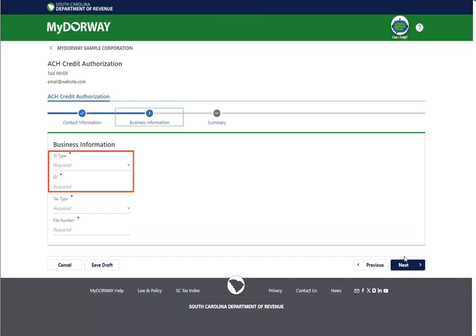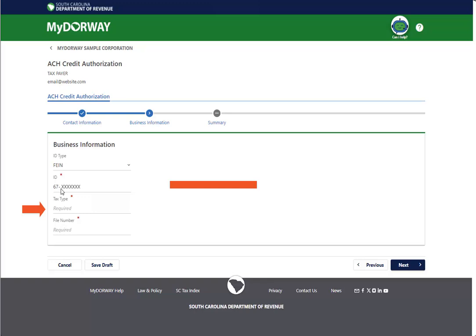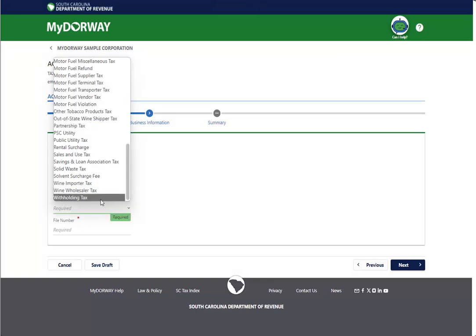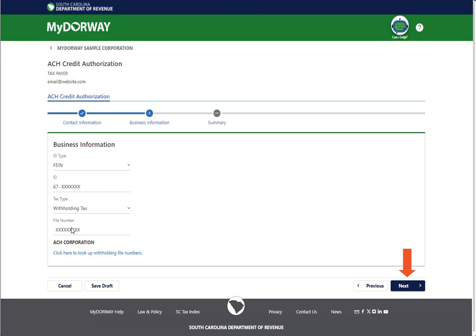Enter the information for the business that will be making ACH credit payments. Choose the tax type and enter the file number for the tax account that you would like to initiate ACH credit payments for. Click Next to continue.